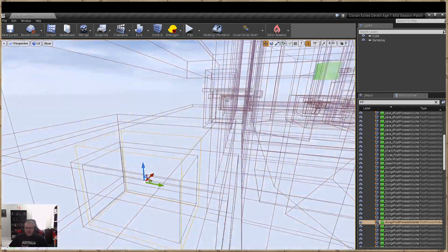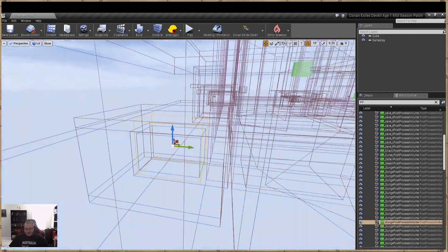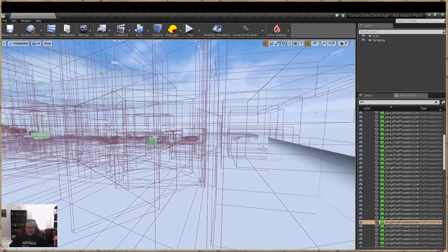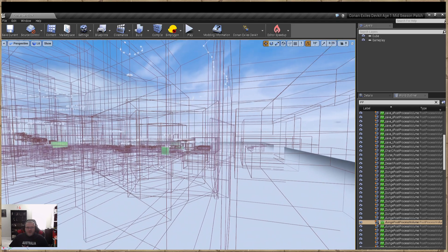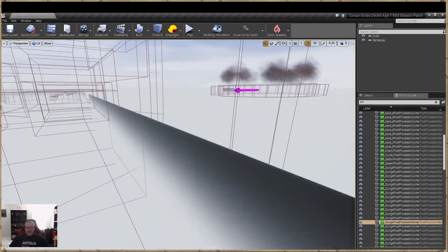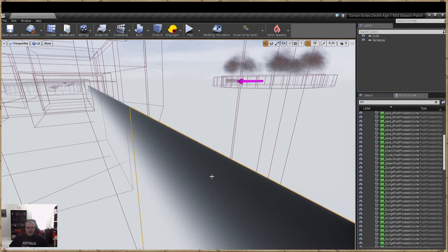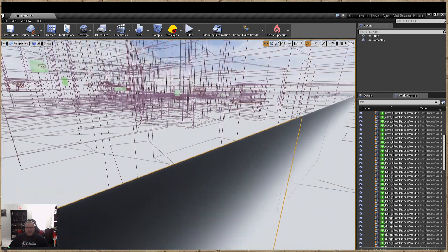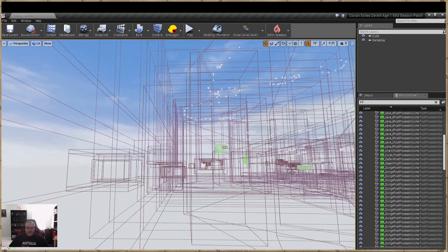We're also going to get the sun occluders, which are these things here. This helps darken the areas around your dungeons.